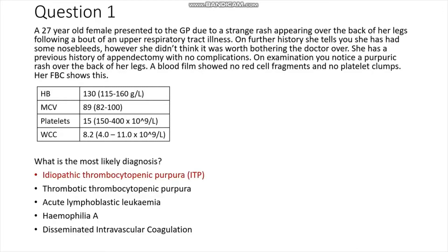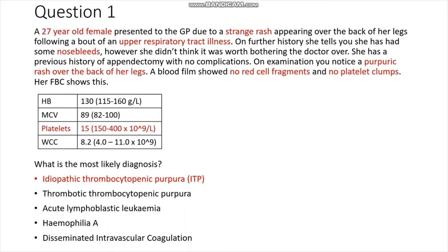The answer here is idiopathic thrombocytopenic purpura. What in the history and investigations points to ITP? The fact that she is a 27-year-old female is important — we know this cannot be Haemophilia A because Haemophilia A is an X-linked recessive condition, so we can immediately rule this out as it would be seen in males.